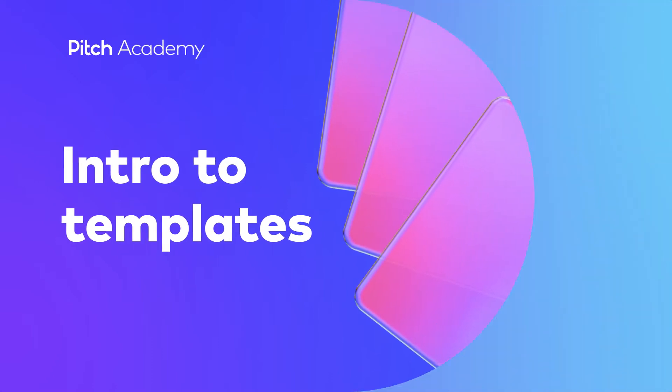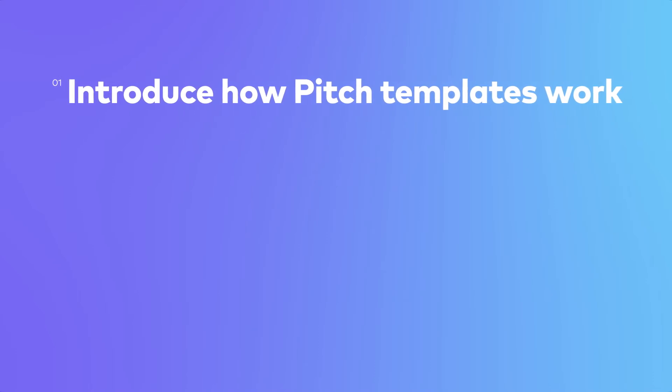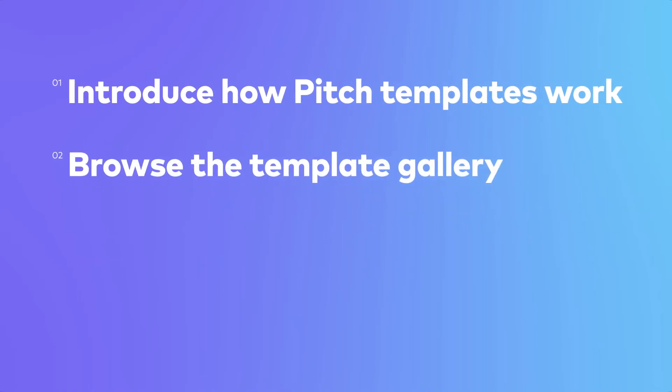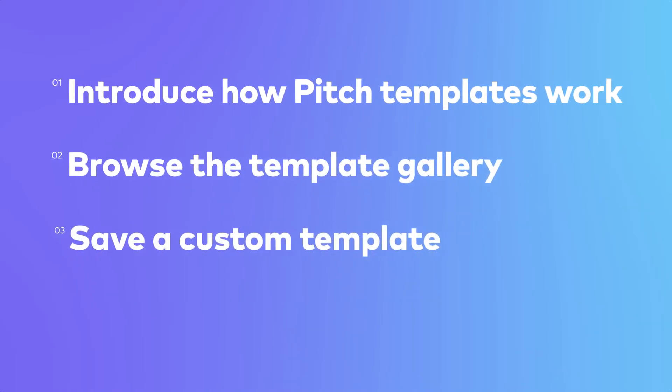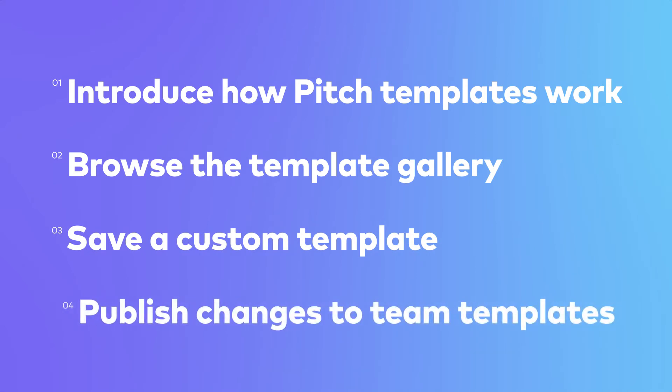In this lesson, we'll introduce pitch templates, browse the template gallery, save a custom template, and publish changes to team templates.